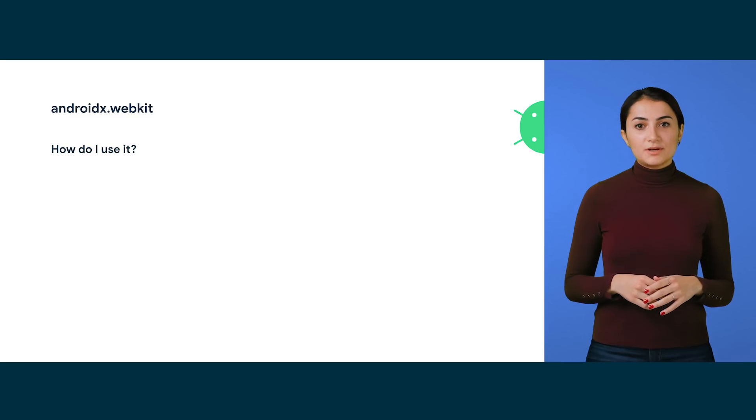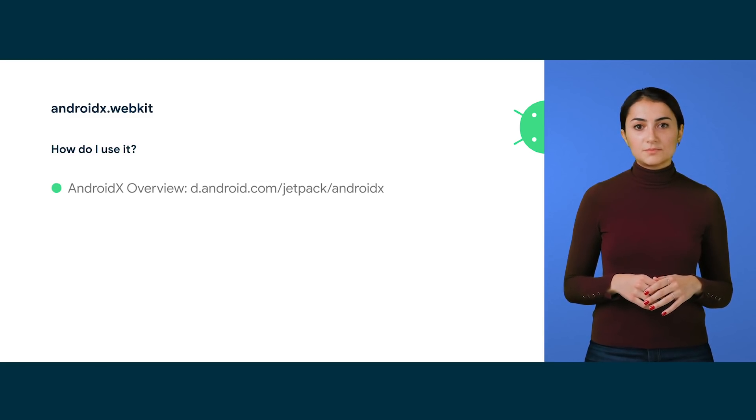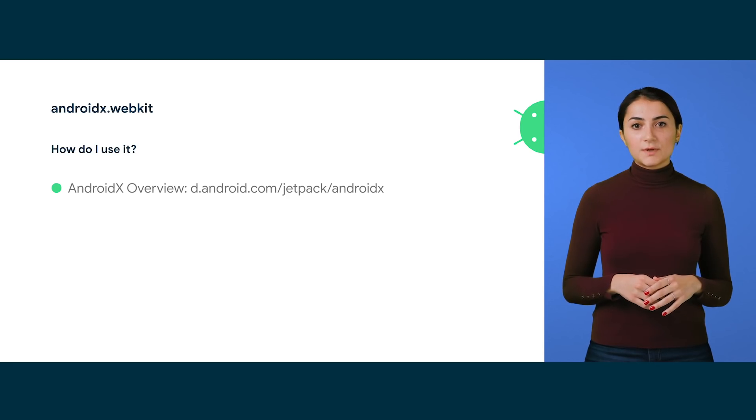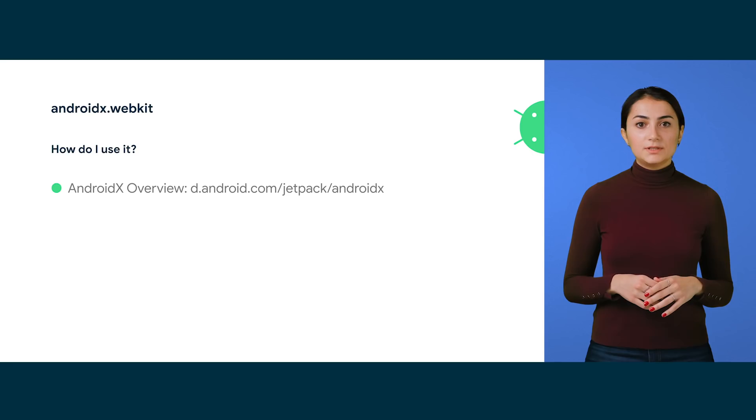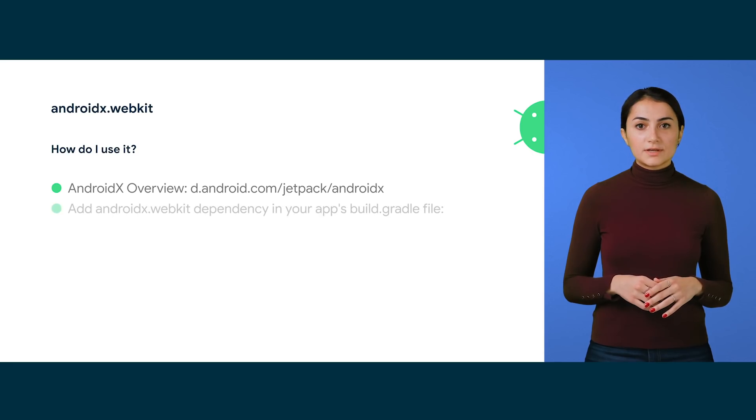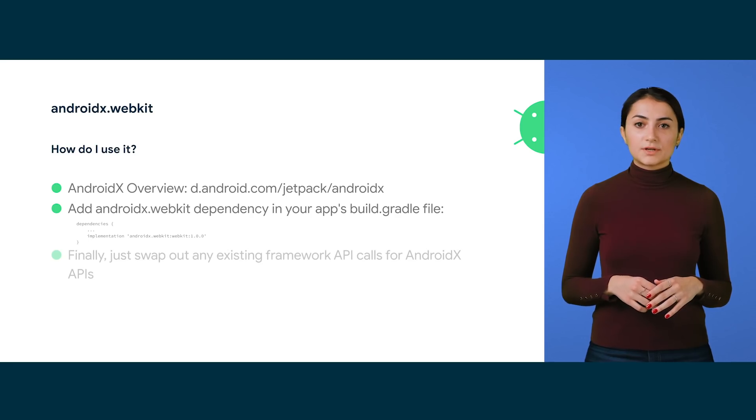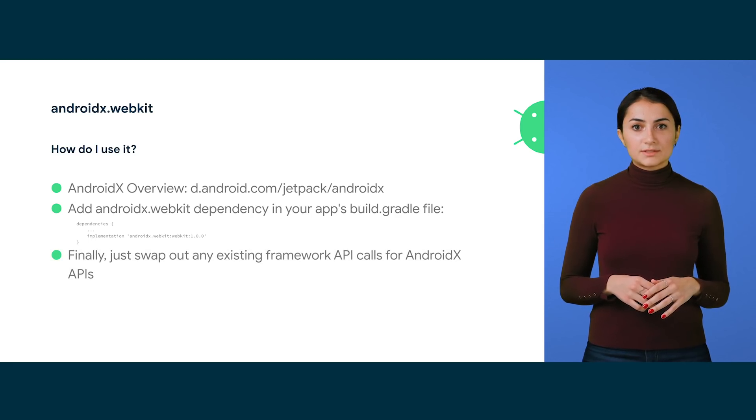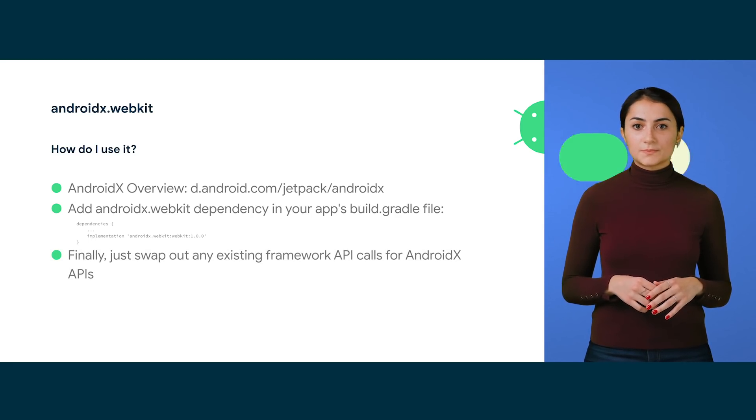You can check out the full documentation on how to use AndroidX or how to migrate an existing project to AndroidX in Jetpack's AndroidX Overview, linked here. For WebKit specifically, you want to add this line in your app's build.gradle file. Our current stable release is 1.0.0, and our current release candidate is 1.1.0 rc01.